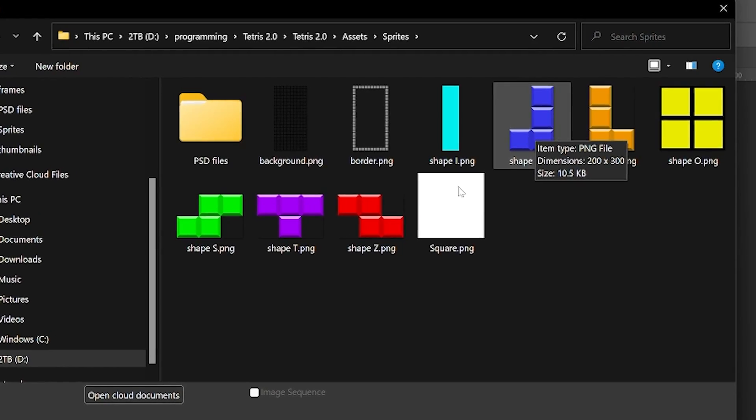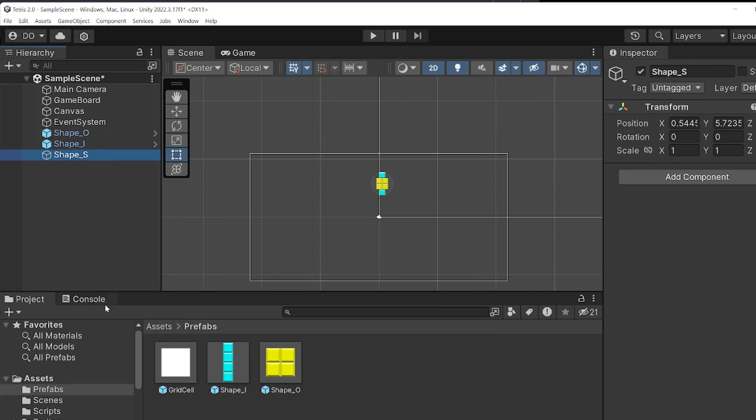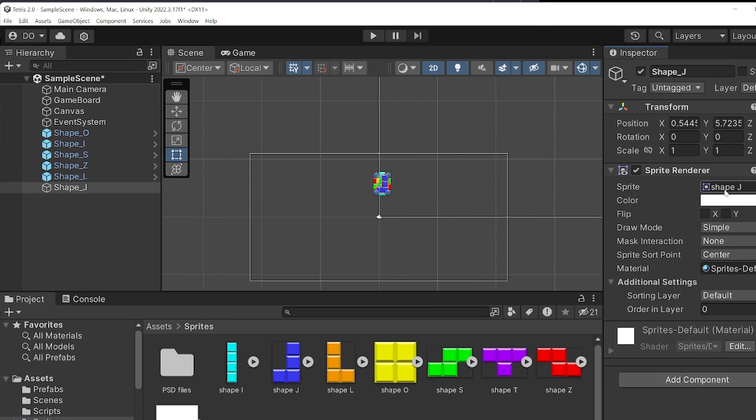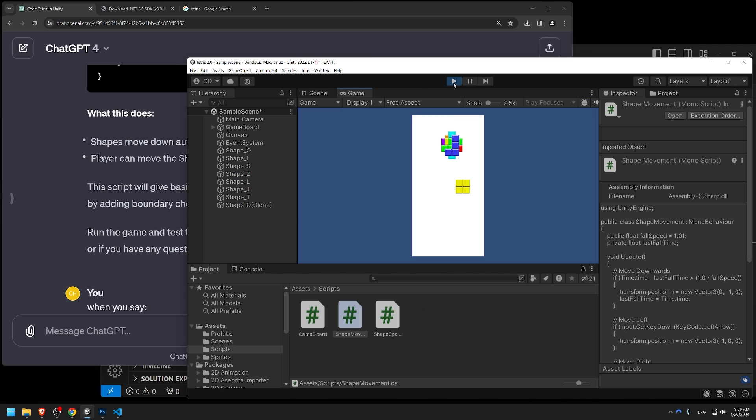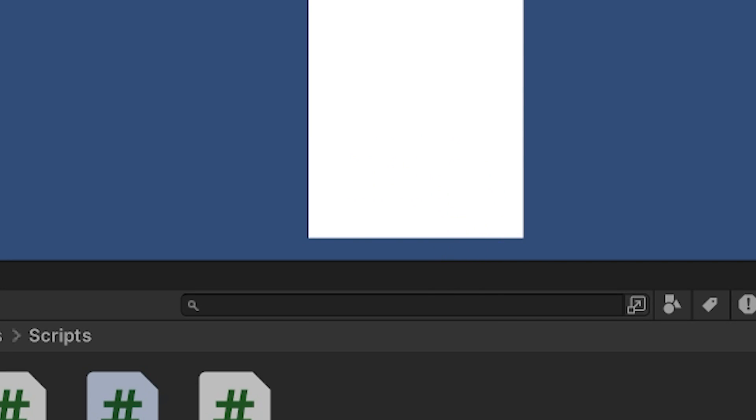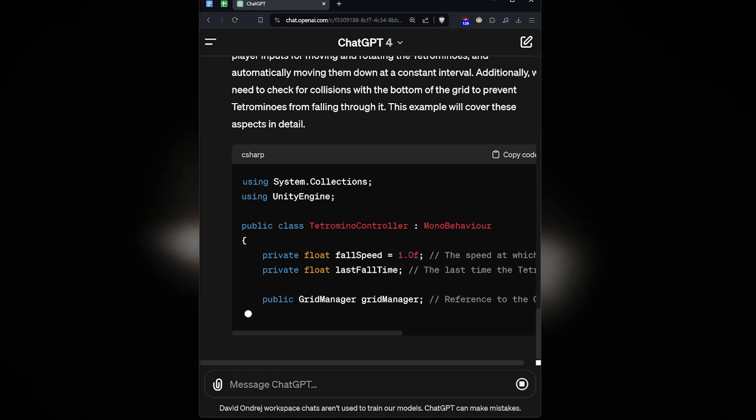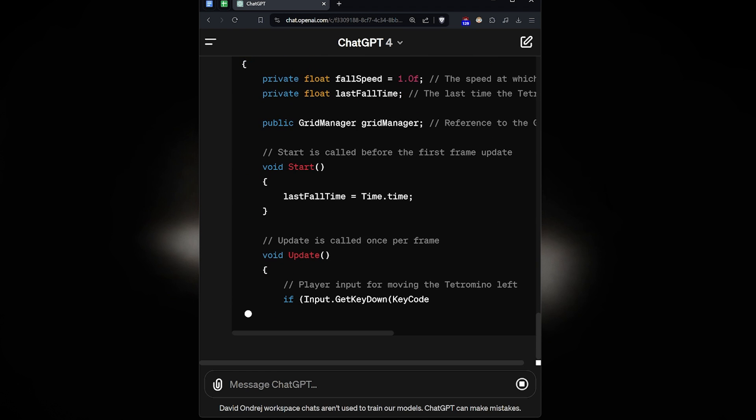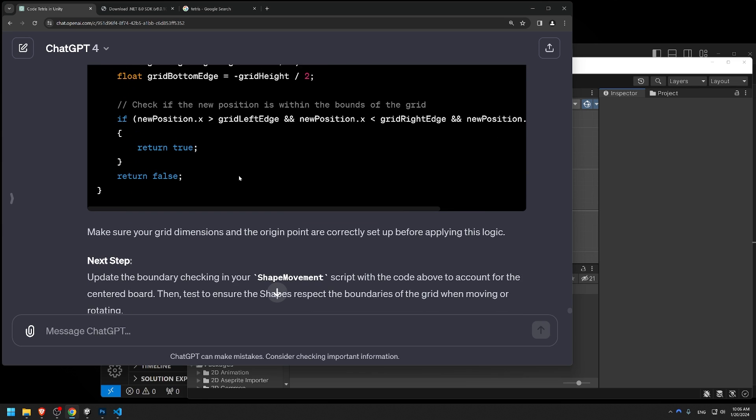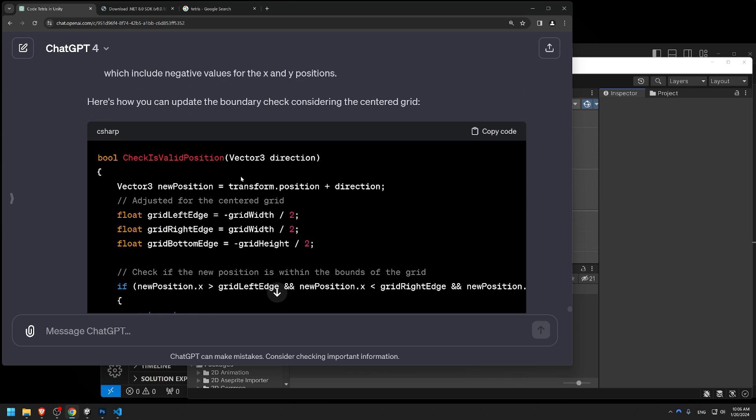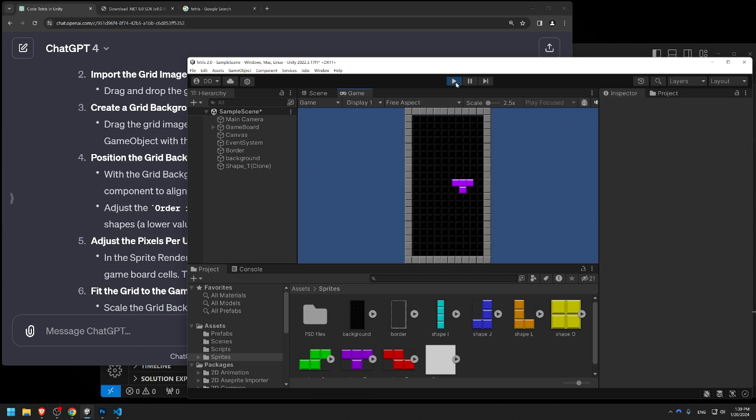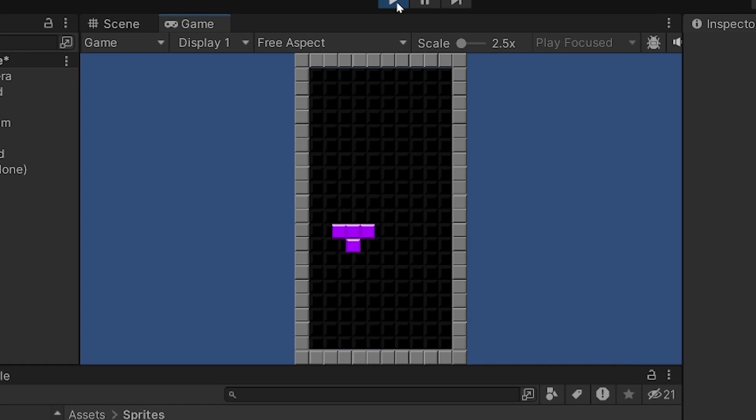Now that we have all the graphics, we need to make the tetrominos actually spawn. Oh, and we also need a way to control the blocks. Otherwise, they just fall right through the floor. And so ChatGPT got back to doing unpaid labor and spit out some new C-sharp scripts. Now would you look at that. We have something that looks and feels like the actual tetris.